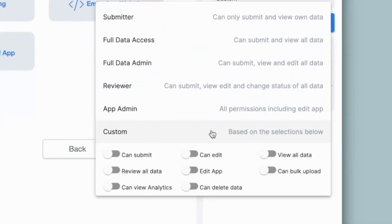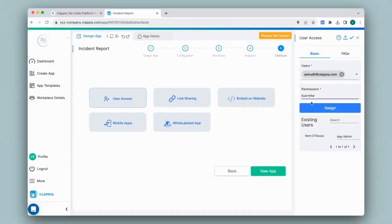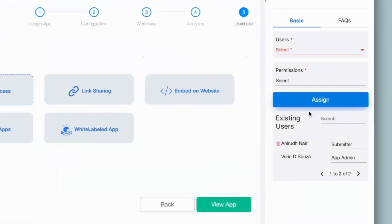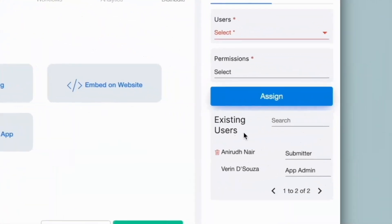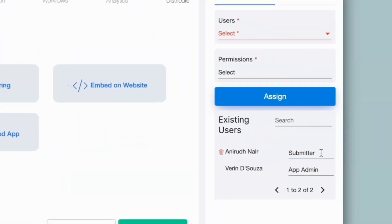Click on custom and then select the type of access you need to give the user. Once you select the type of access — let's say submitter access — then click on assign. Once you have assigned a user to the app, under existing users, you will be able to see all the users who have access to the app and the type of access that they have.